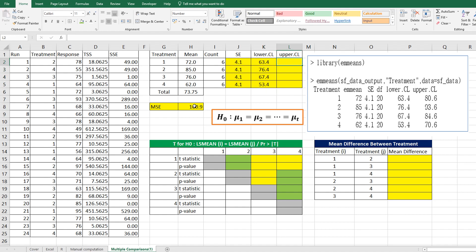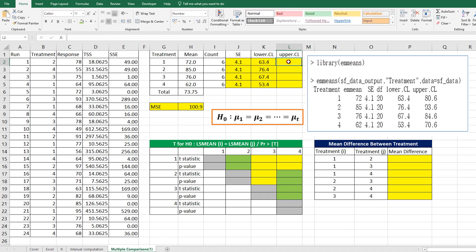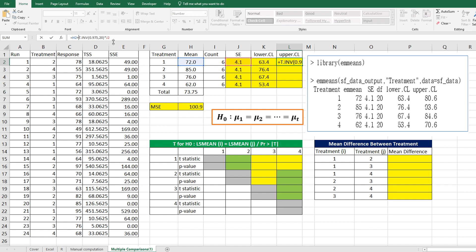For upper confidence limit, we can use the same formula for lower confidence limit, but we only need to change minus to plus.